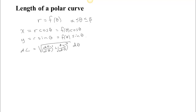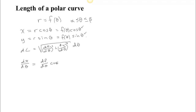What we can do is figure out what this gives us in the specific case when the parametrization has this form, and that will give us the length of a polar curve. So dx/dθ is going to be the derivative of this, which requires the product rule. You get df/dθ times cosine θ — derivative of first times the second — plus the first, which is f of θ, times the derivative of the second, which is minus sine θ.